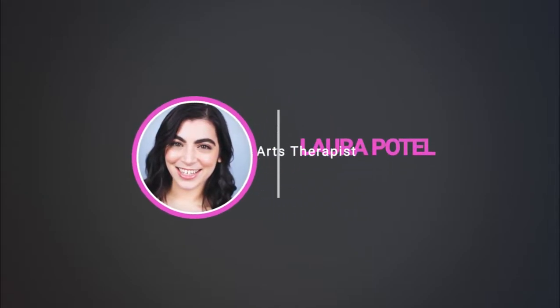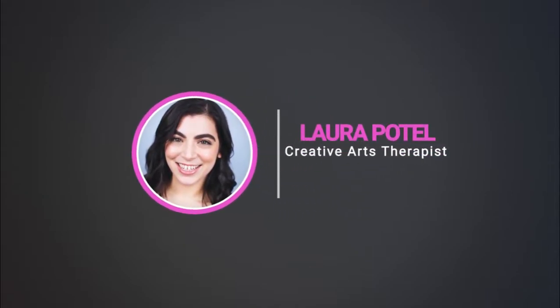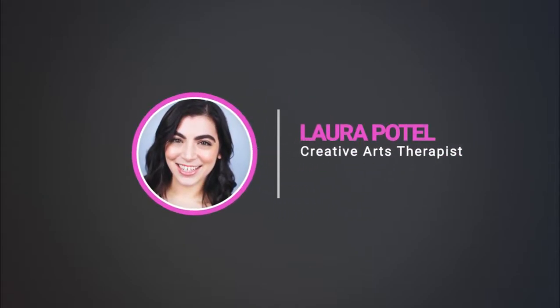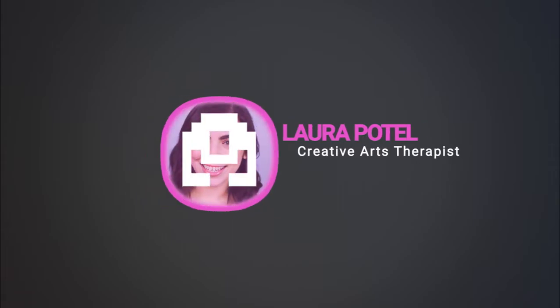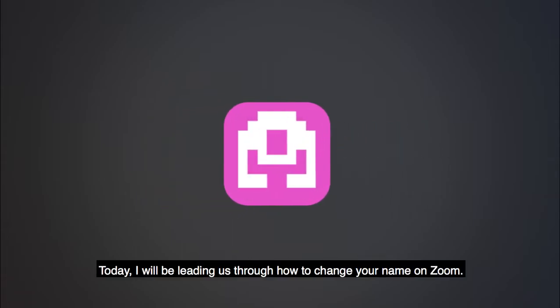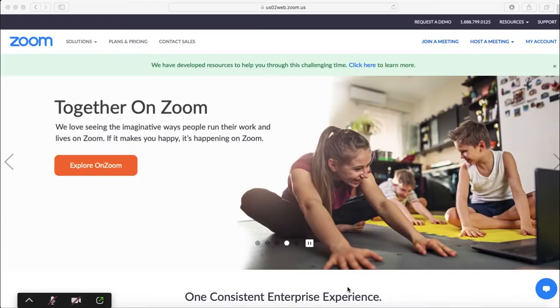Hi everyone, my name is Laura and I'm a creative arts therapist at the Animation Project. Today I will be leading us through how to change your name on Zoom.